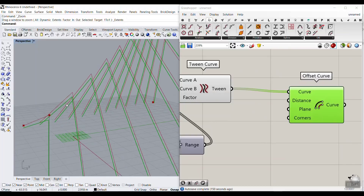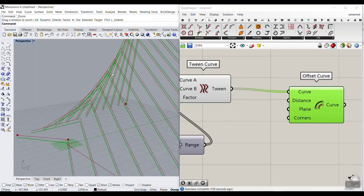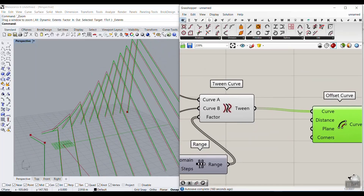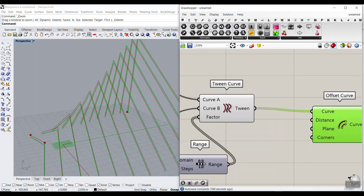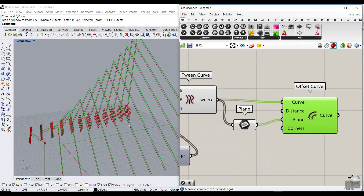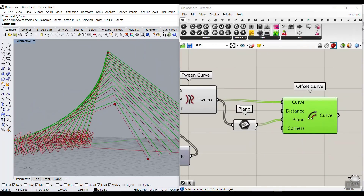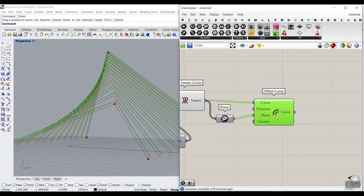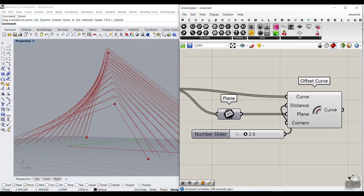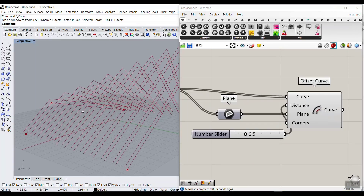If you check this out, you can see that some curves are offsetting downward and some are offsetting upward. That's the problem with the offset. You have to go to the Params menu and select a Plane, connect your curves to it and give it to the plane input. That's the trick to make the offset go in the right direction, and then we can give it a distance.